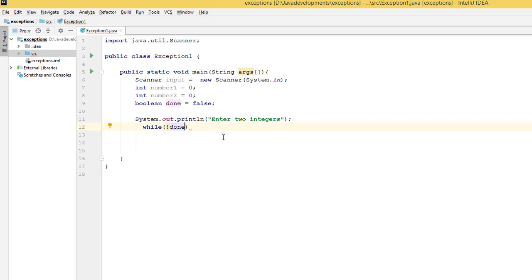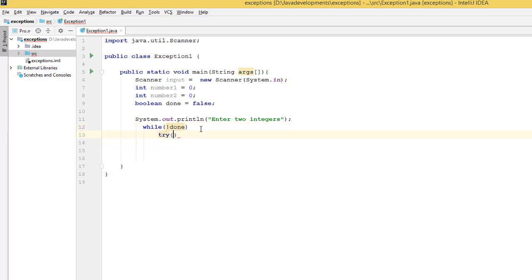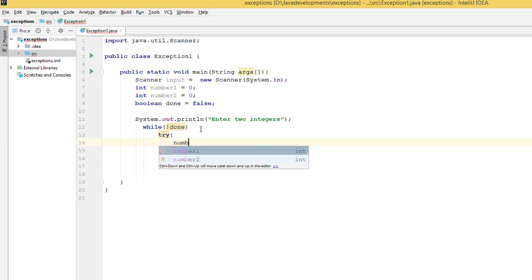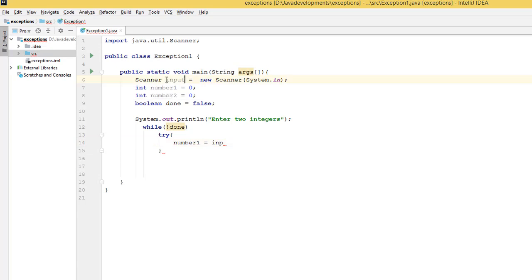Then do what? Then we need to try. And what am I going to try? I'm going to try: number1 is going to be this input here, equals input.